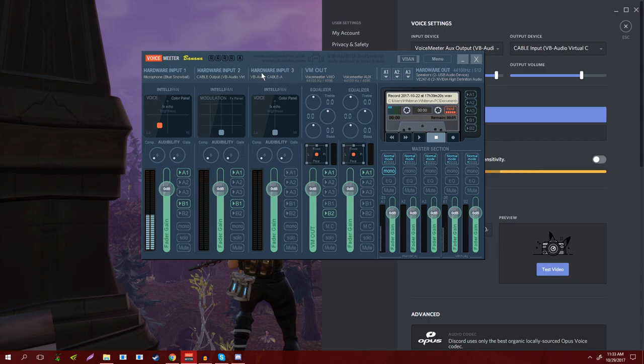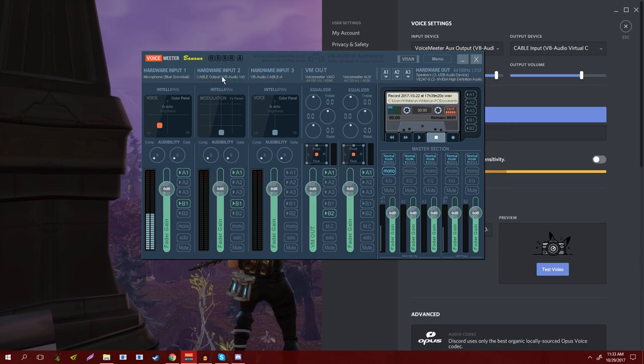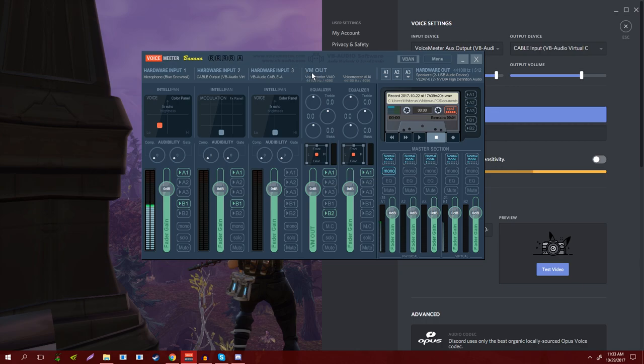So then for the third hardware input I just have Cable A assigned. I don't have anything assigned to it. I could theoretically assign Discord to one and Skype to another, however just for the sake of ease I just have both assigned to this because it's not like I have Skype and Discord open at the same time anyways.